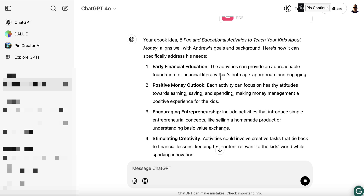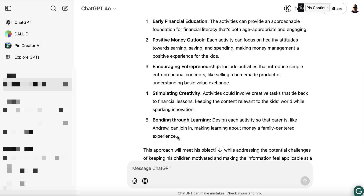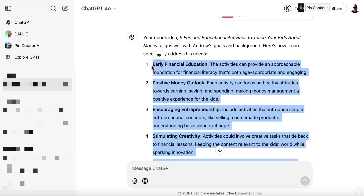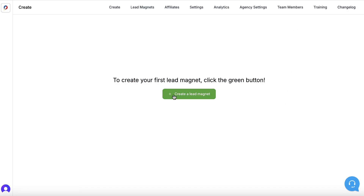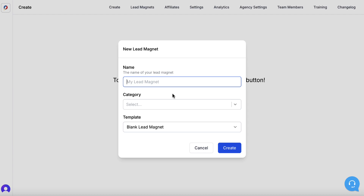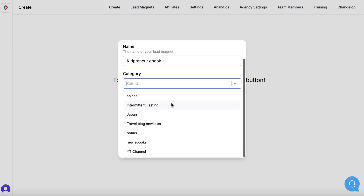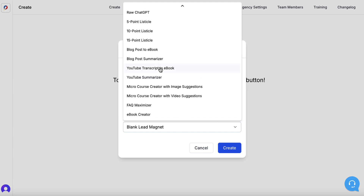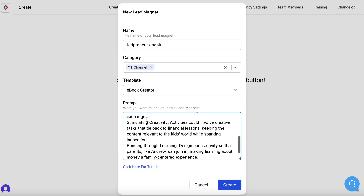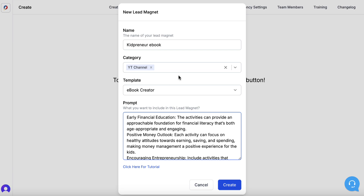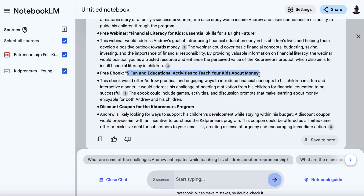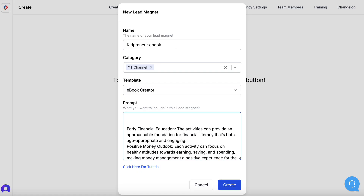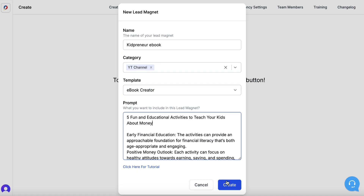ChatGPT gives us details on how the ebook can specifically address the avatar's needs. I'm going to copy all of this and then come to Lead Creator. I'll hit create lead magnet and call it 'Kidpreneur Ebook,' choose a category, then go with the ebook creator. I'll paste all of that information in there, go back to NotebookLM to grab the title, put it in, and hit create.